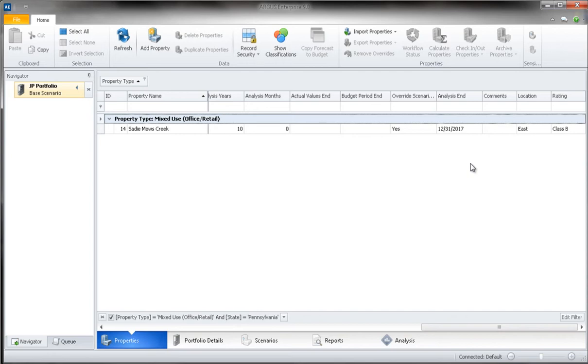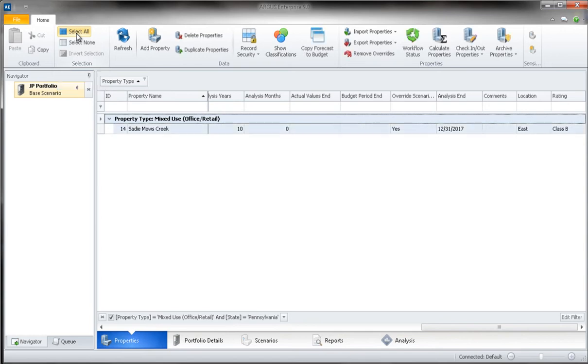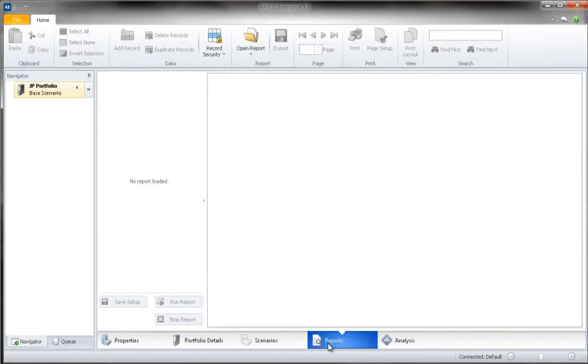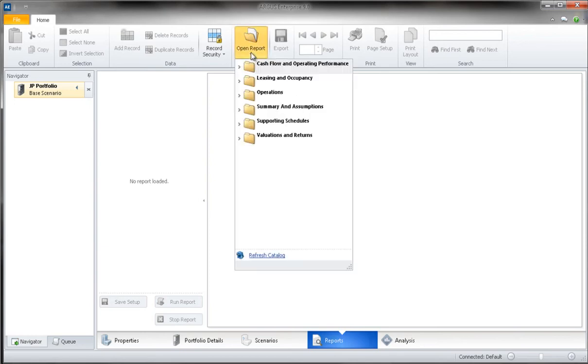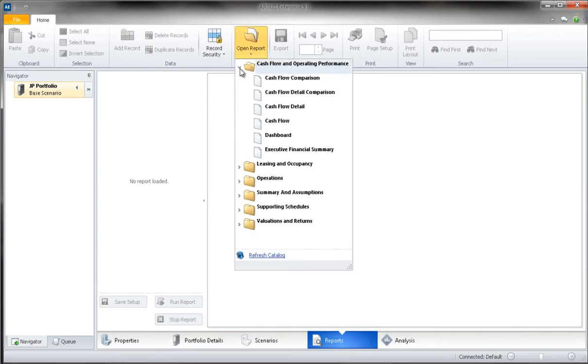To run reports on a specific group of properties, you will first need to filter down to the relevant properties as we have done. You will then simply hit the Select All button on the ribbon and click on the Reports tab at the bottom of the application window.